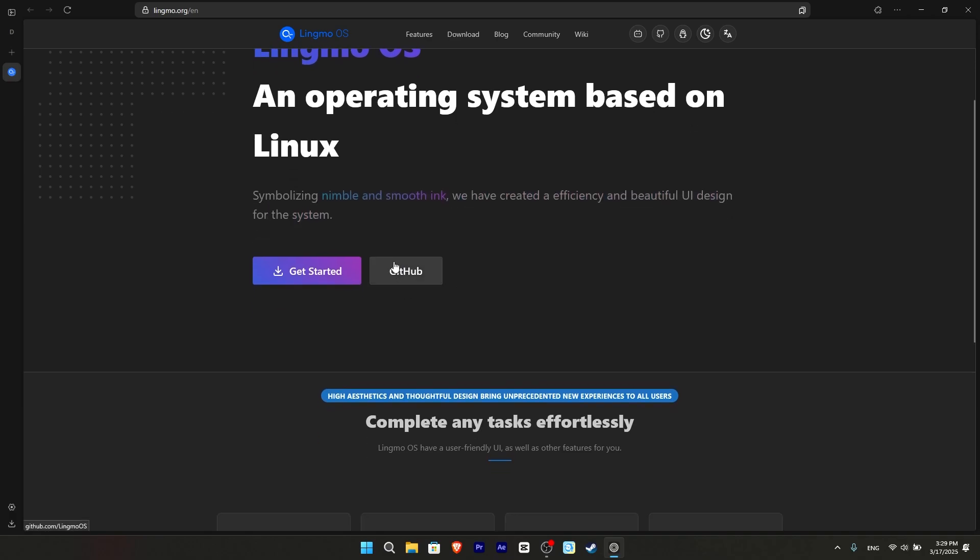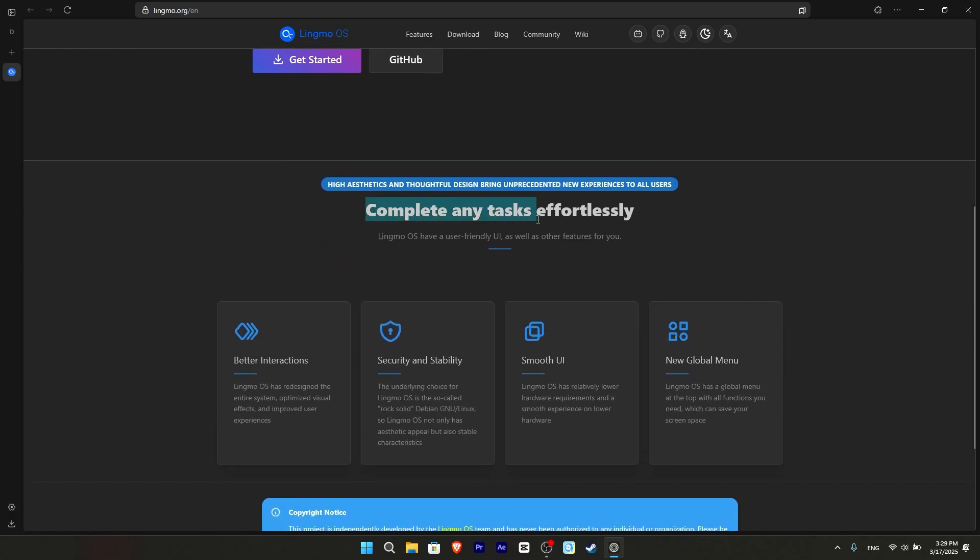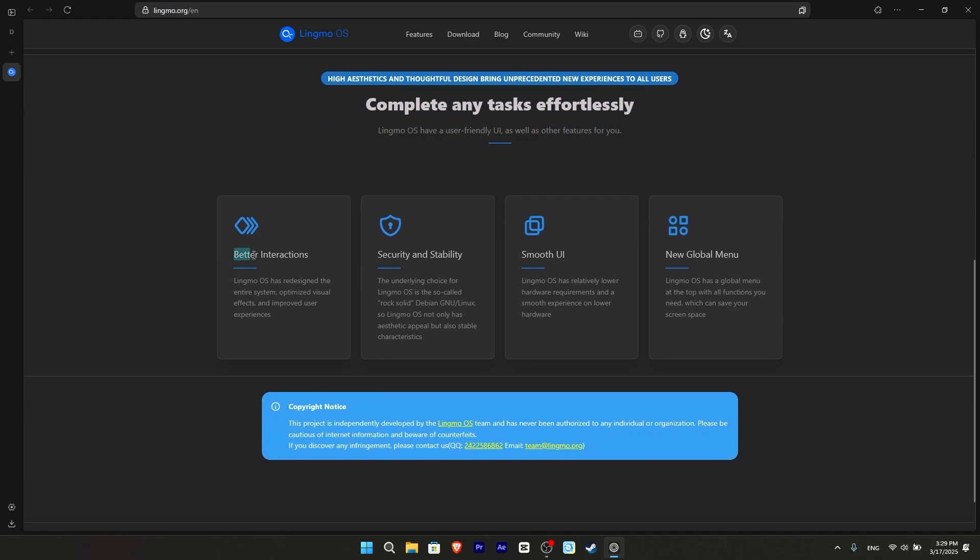When we go to the bottom, it shows the features of this distribution that are different or more noticeable than other Linux distributions. What are they? Better interactions, it says we redesigned the entire system. Our security and stability.